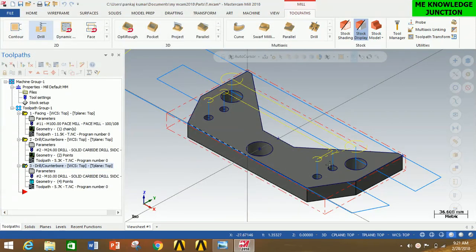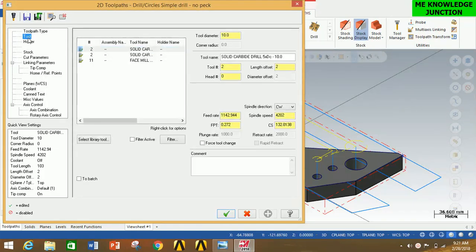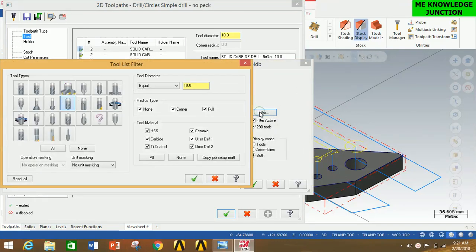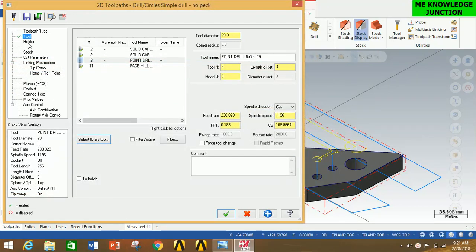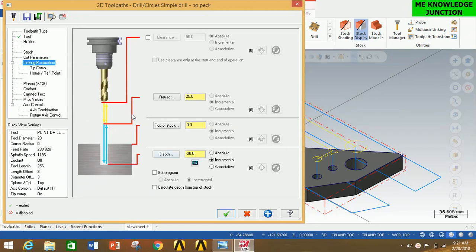Thus the toolpath is created for the four 10 mm holes. Now I am going to create the toolpath for the 29 mm hole. Click on Drill, select the center of this hole, and click OK. Go to Tool, click Select Library Tool, click Filter, select Drill, set Equal diameter as 29 mm, and click OK. Select the tool and click OK. Do not change anything in Holder, and there are no changes needed in the other parameters. Click OK.